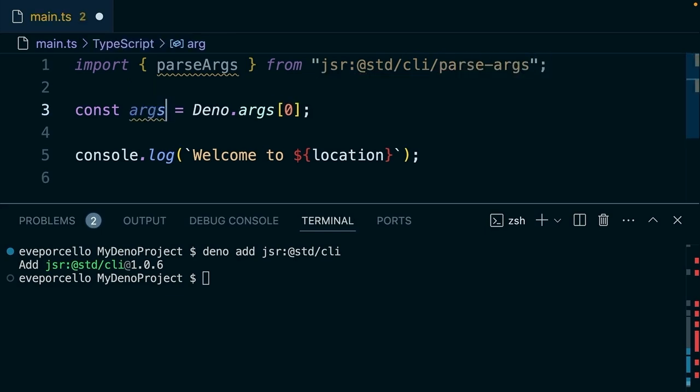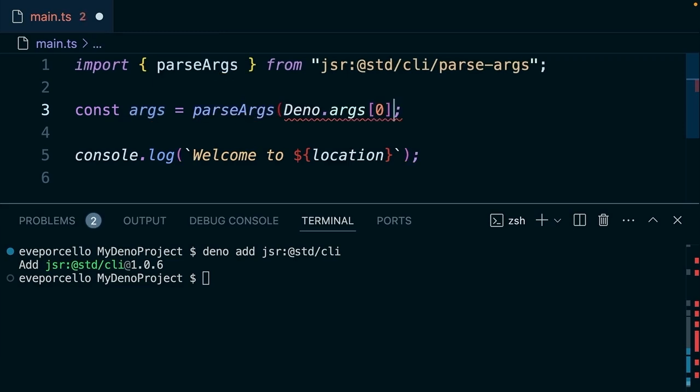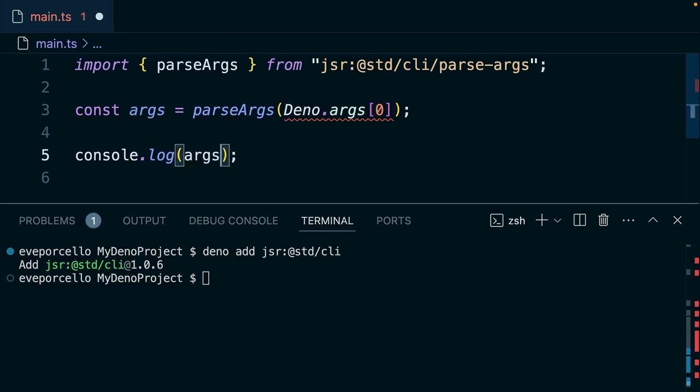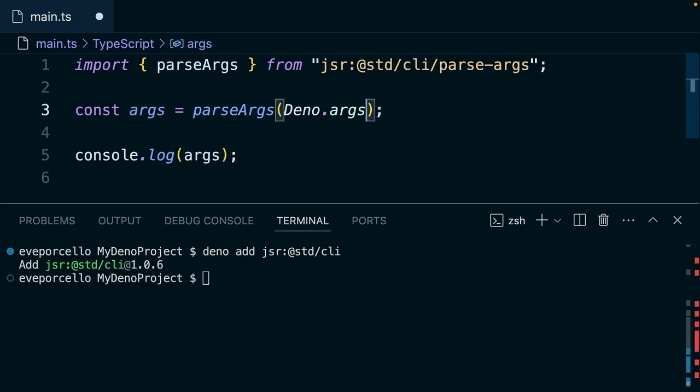So check this out, parse args, and we'll pass in that argument. All right, so let's go ahead and console log this. We'll get rid of that zero as well.